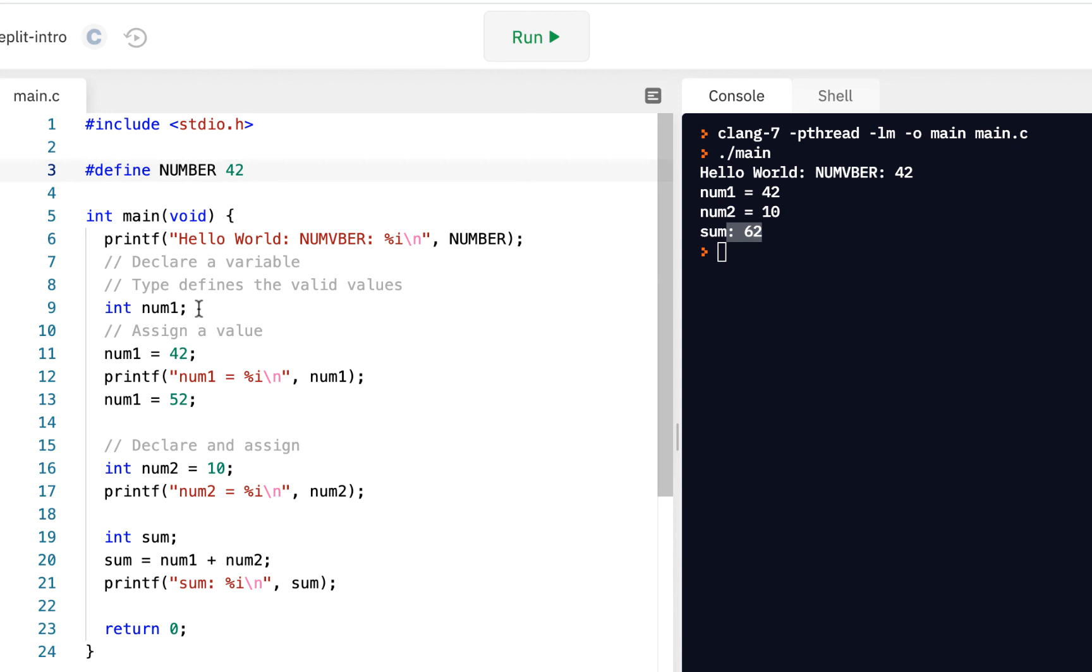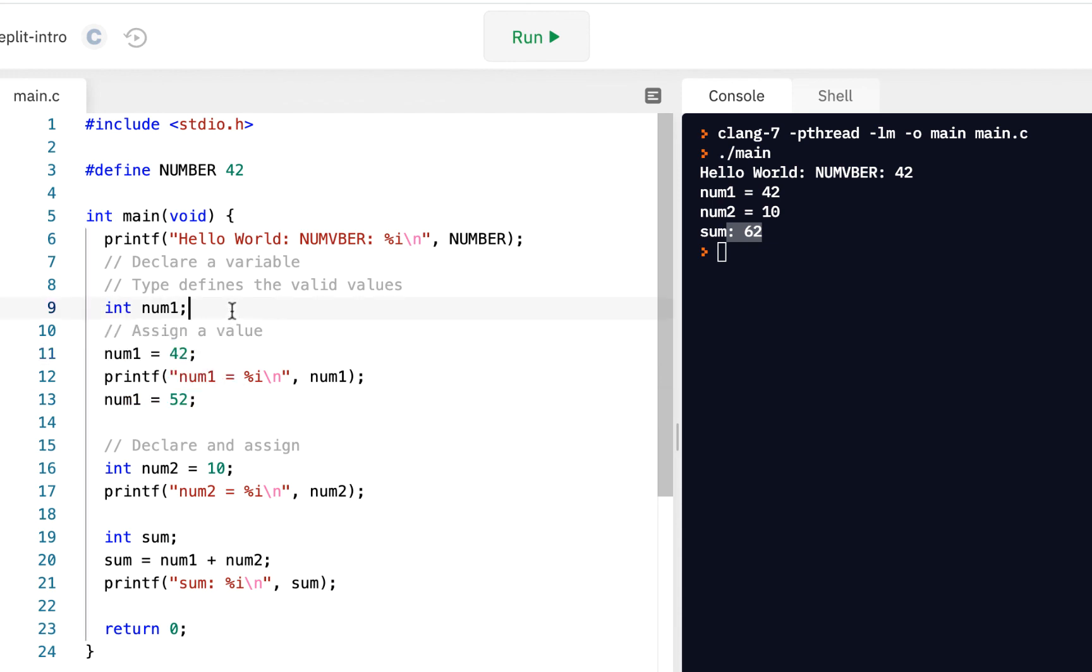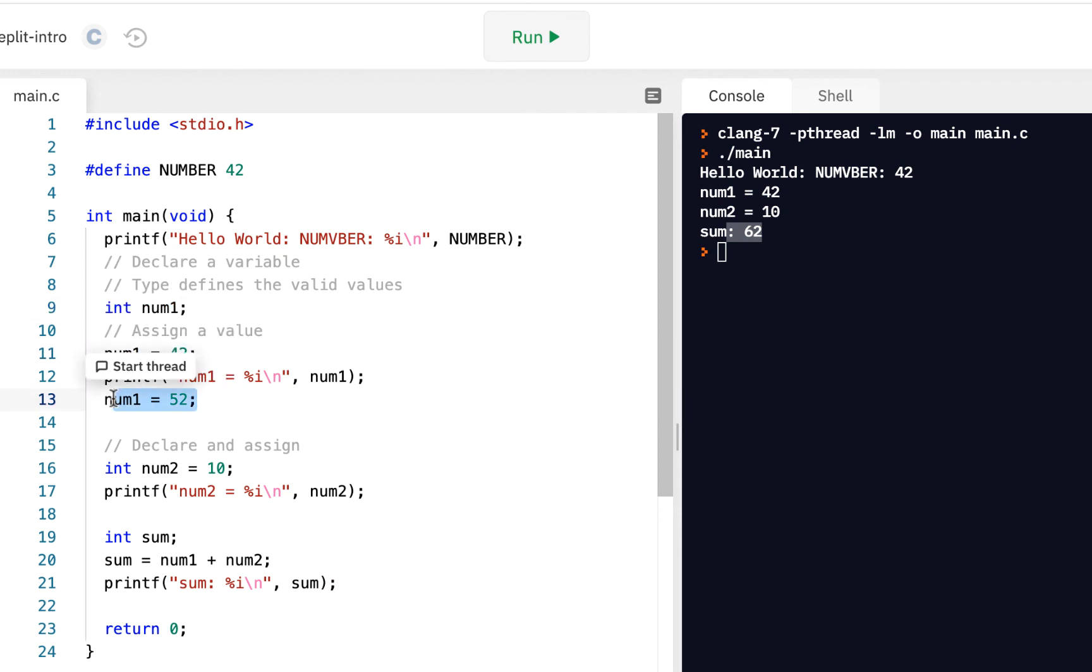For a variable, we're putting variables where we need them. A variable is like a box. And as our code runs, we can change the value that's in that box. So again, we started with num1. We assigned it 42. Later on, we assigned it 52 and so forth.